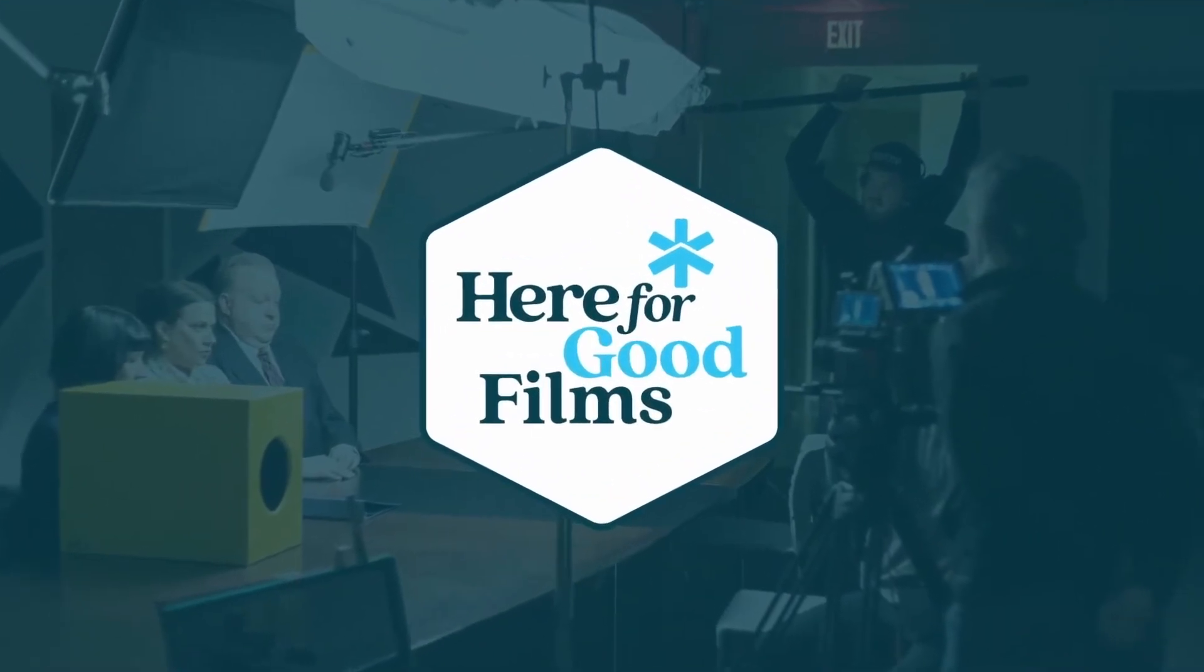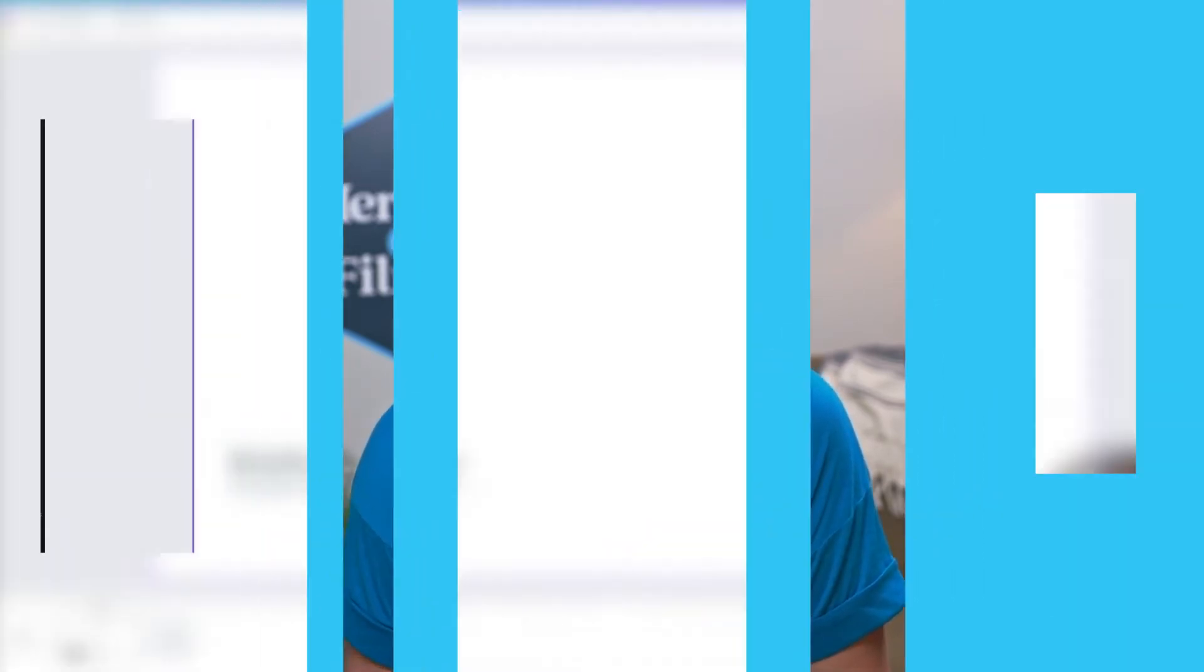But today, I'm here to show you how to create lower thirds that keep your video on brand and make you look professional and credible.